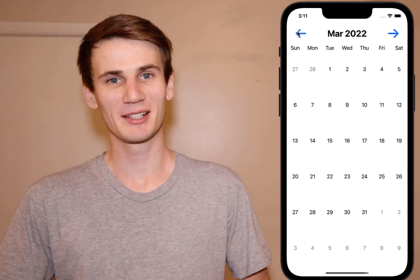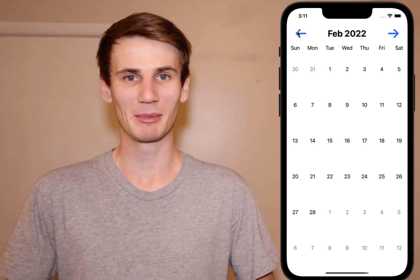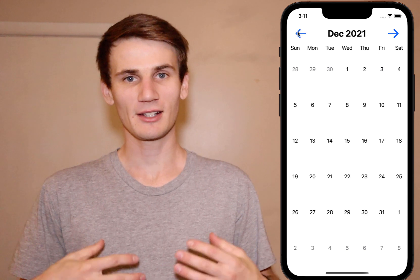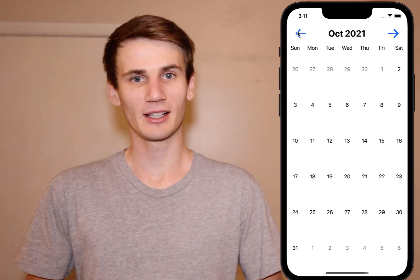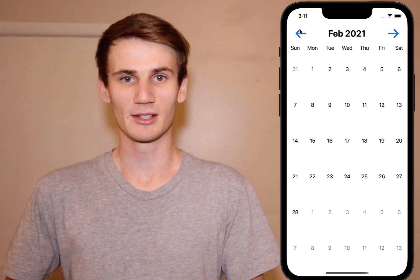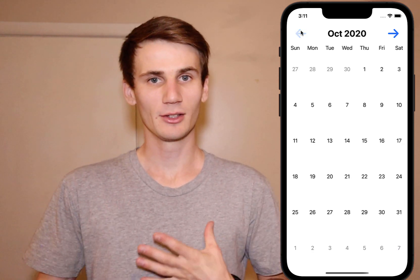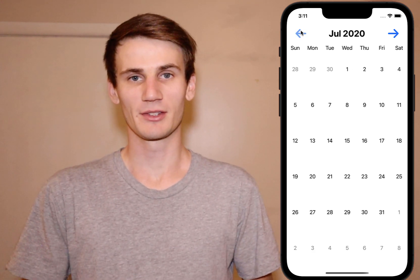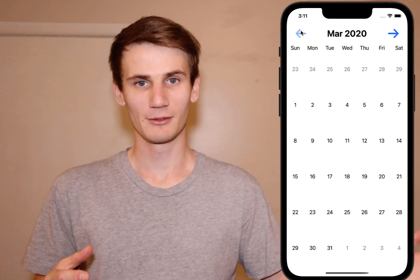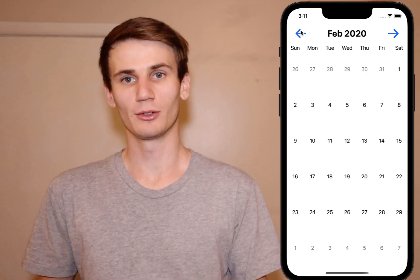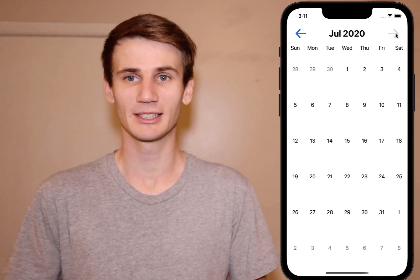Hello and welcome to this SwiftUI tutorial. I'm Cal and today we're going to be building a calendar view. This is actually the second calendar view tutorial I've done in Swift and Xcode. The first one we built using Storyboard; today we're going to be building it in SwiftUI. The layout and look and feel is much of the same — you've got your monthly view which you can scroll left and right to change the month. So without further ado, let's get started.